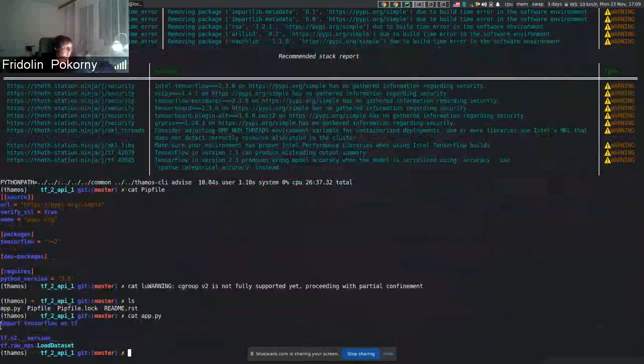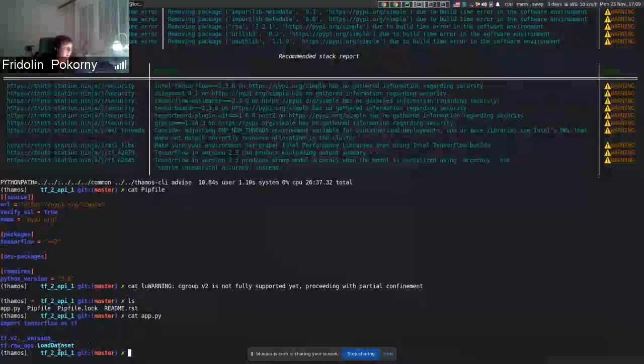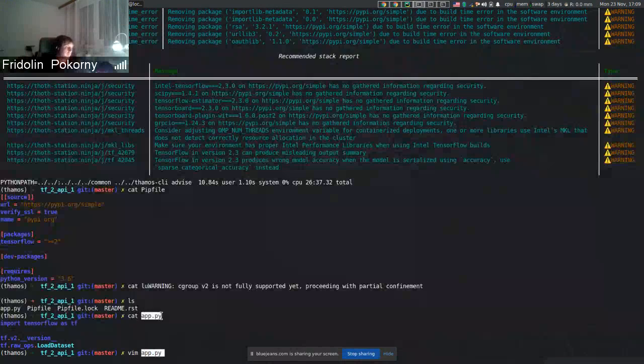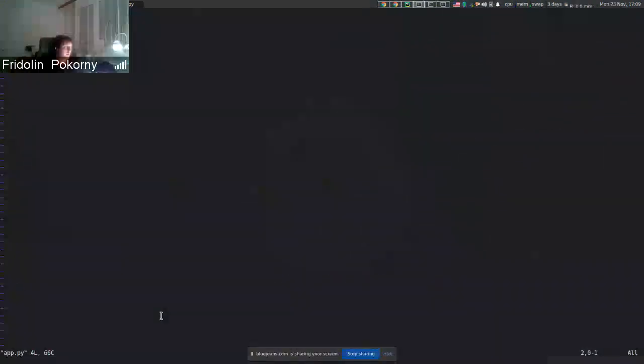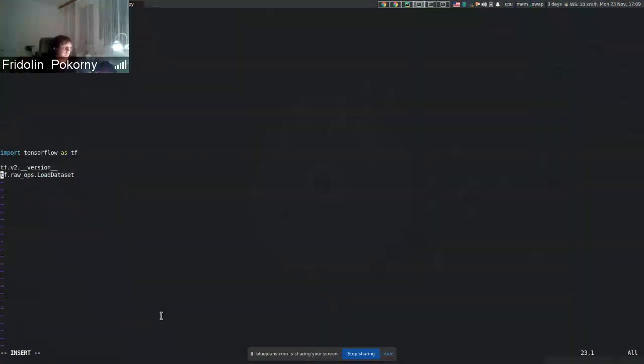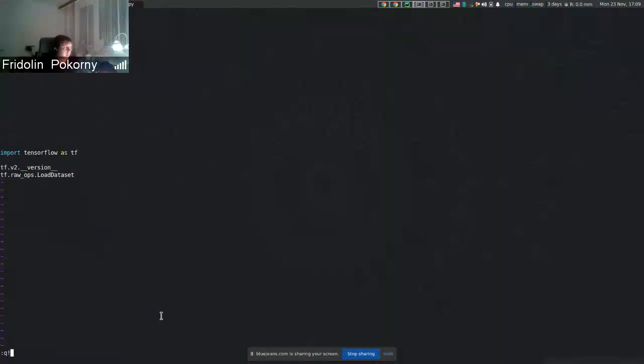In this case, I imported TensorFlow and there are, maybe that's not visible as much. And I used symbols that are available only in TensorFlow starting with version 2.3, if I remember correctly.